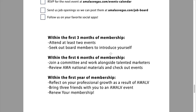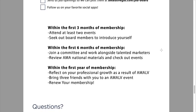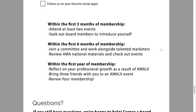We also have some best practices. Within the first three months of membership, attend at least two events and seek out board members to introduce yourself. Within the first six months, join a committee and work alongside talented marketers. Review AMA national materials and check out national events.